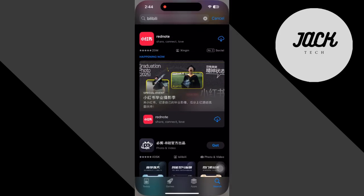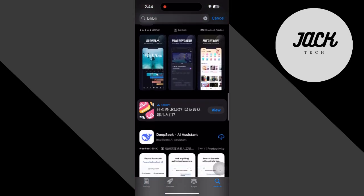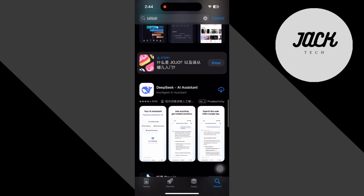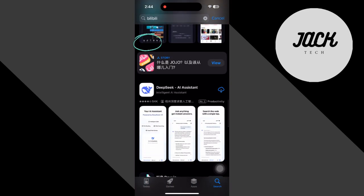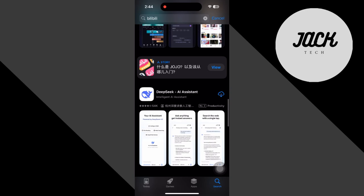First, open the App Store. Search for Bilibili. If it pops up, great, just download it. But if it doesn't appear at all, that's because it's region locked to China. No worries though, you can easily fix that by changing your store region.